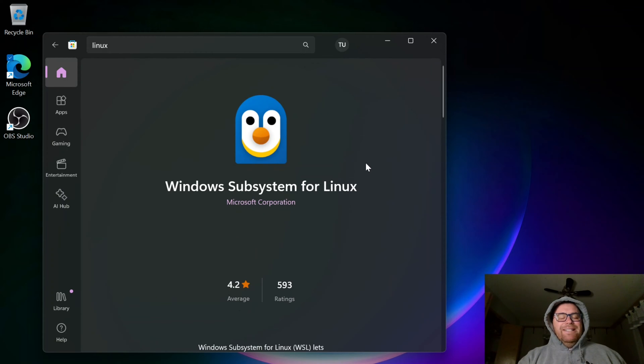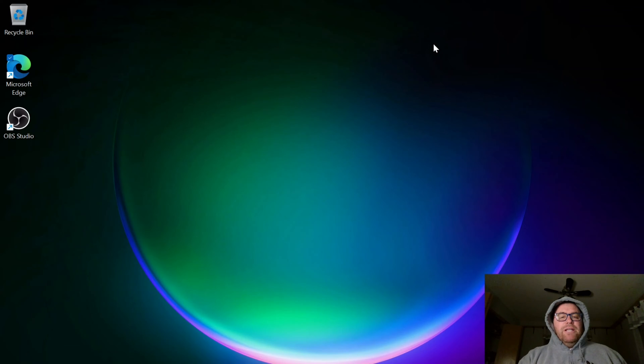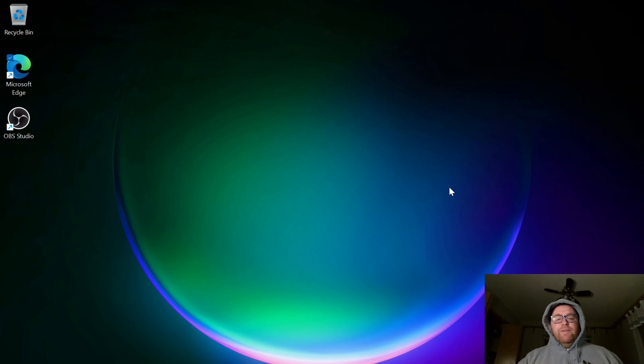Once that's downloaded, what we actually need to do is now restart the computer. So I'm going to pause the video right now and restart my computer.